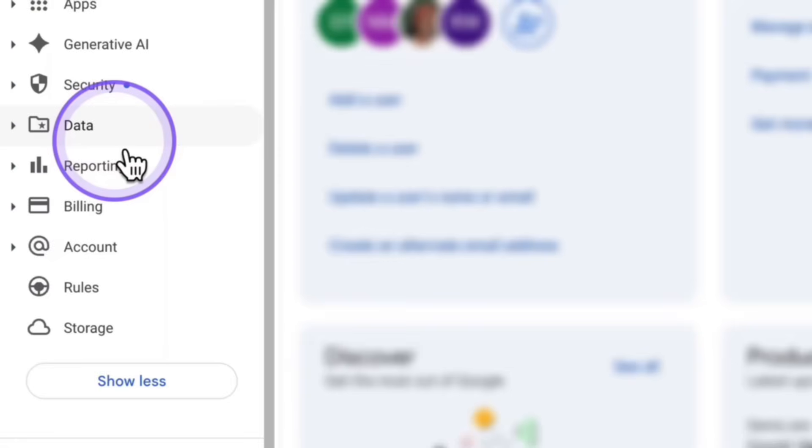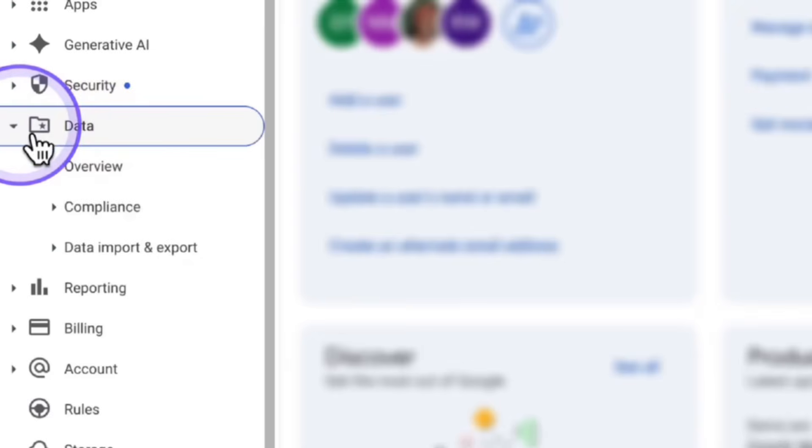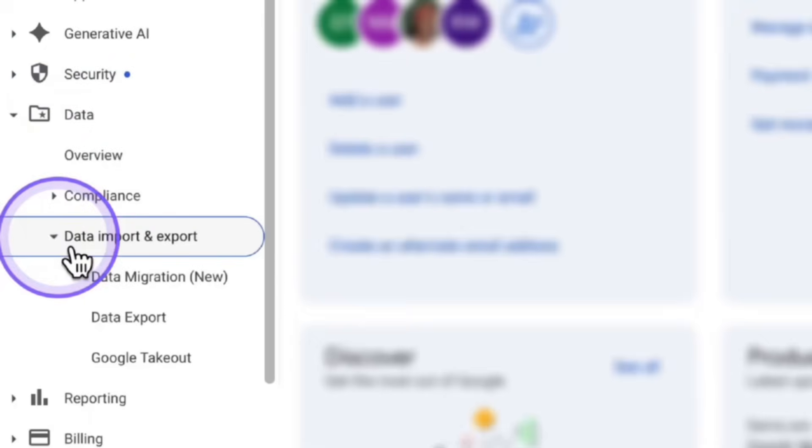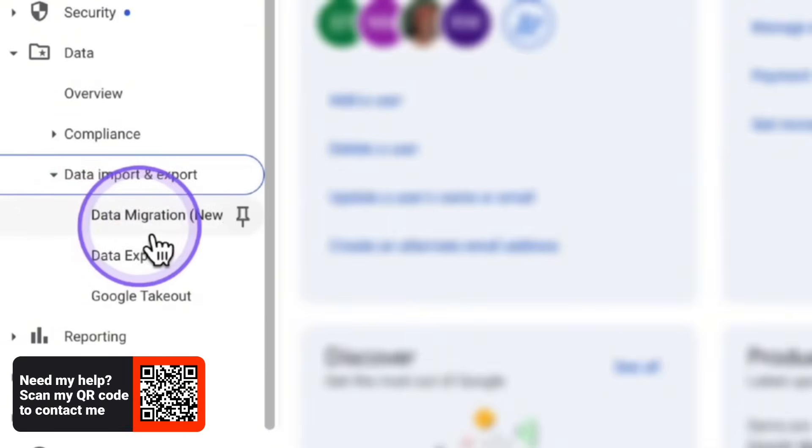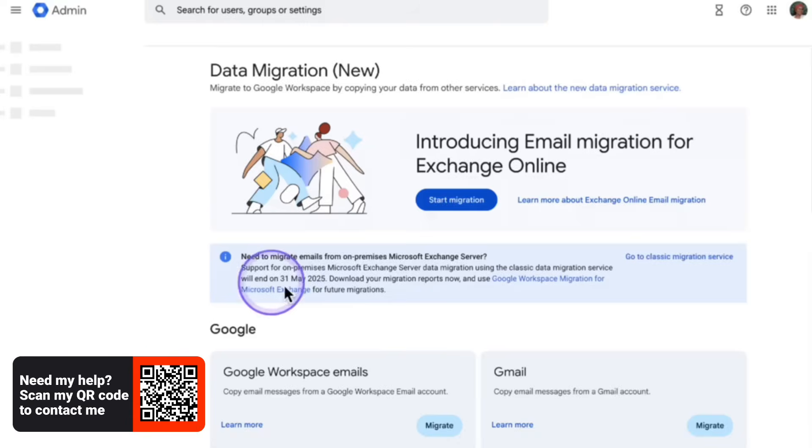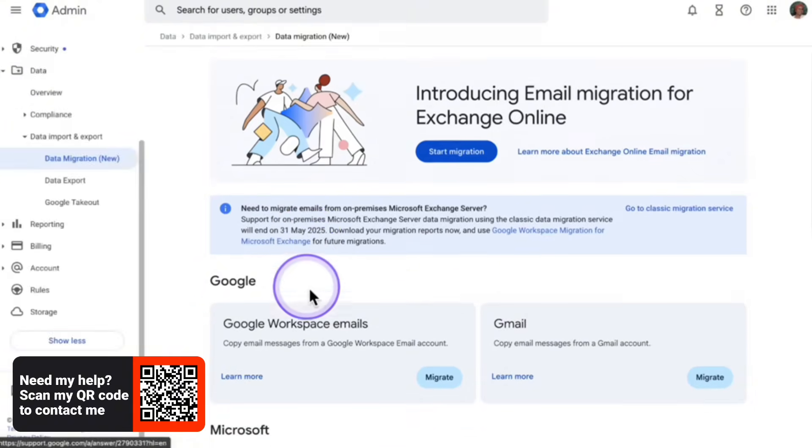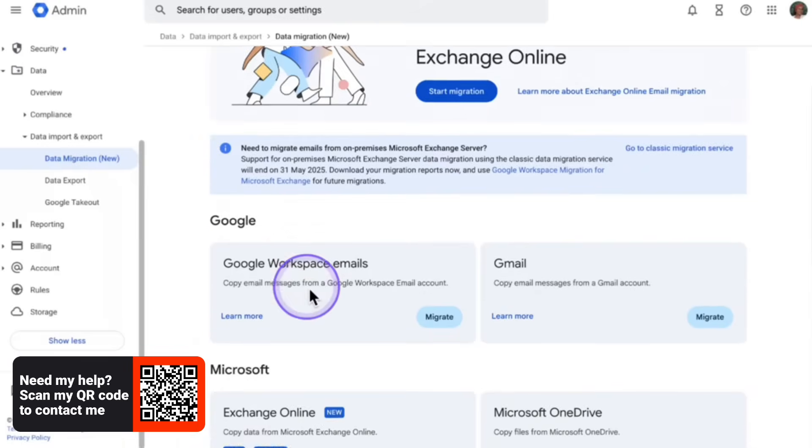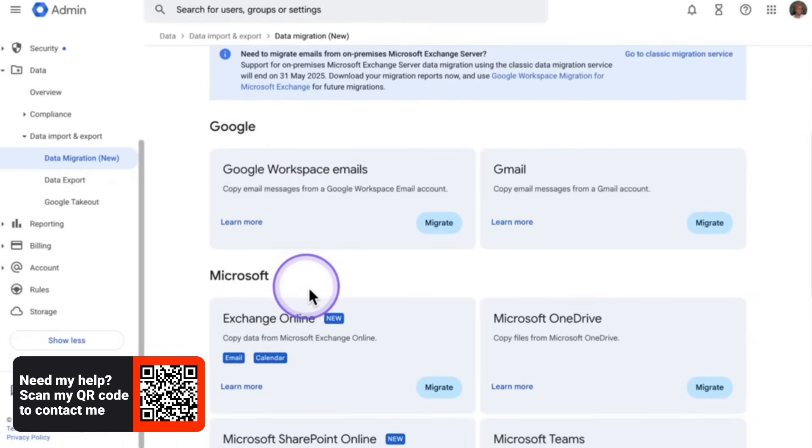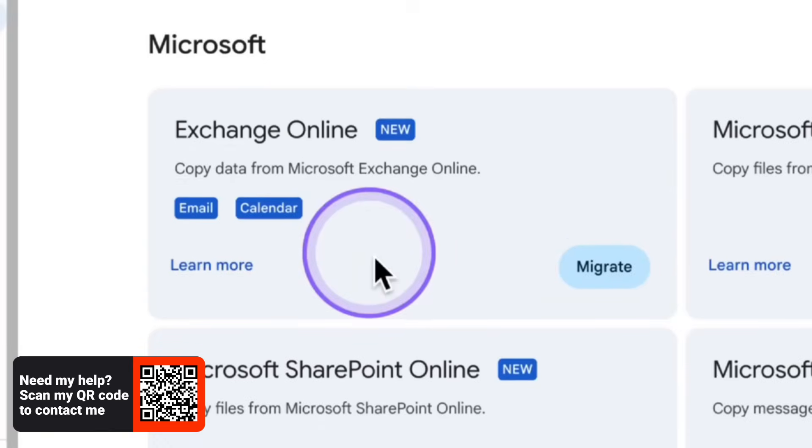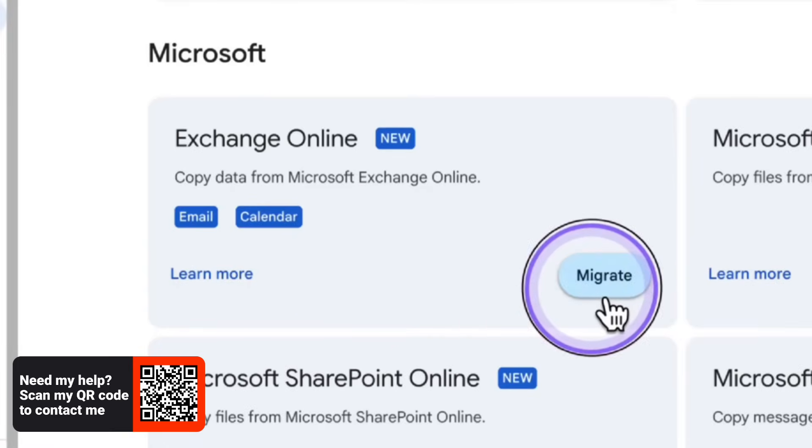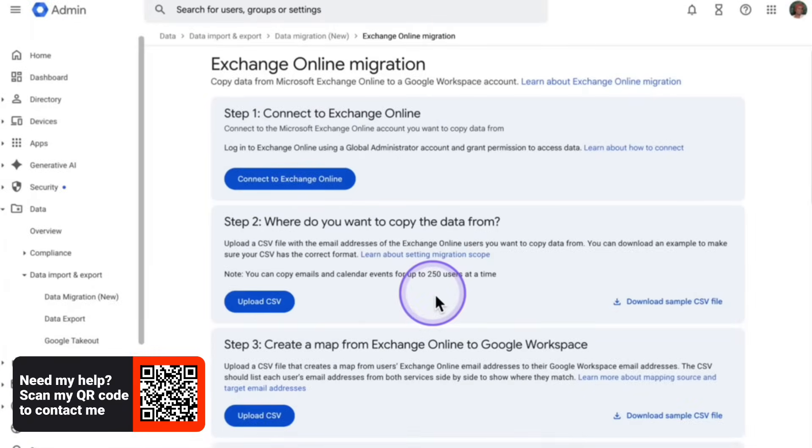Now in your admin dashboard on the left hand side, you're going to click on data. Underneath data, you're then going to click on data import and export, and then click on data migration new. Now not recently, I would say a couple months, probably last year, Google just created a new data migration. I personally like using the classic mode as you can see right here. But in this video, we are going to use the new one that they have created. So if you scroll down and click on migrate, right underneath Microsoft is going to direct you to the steps.